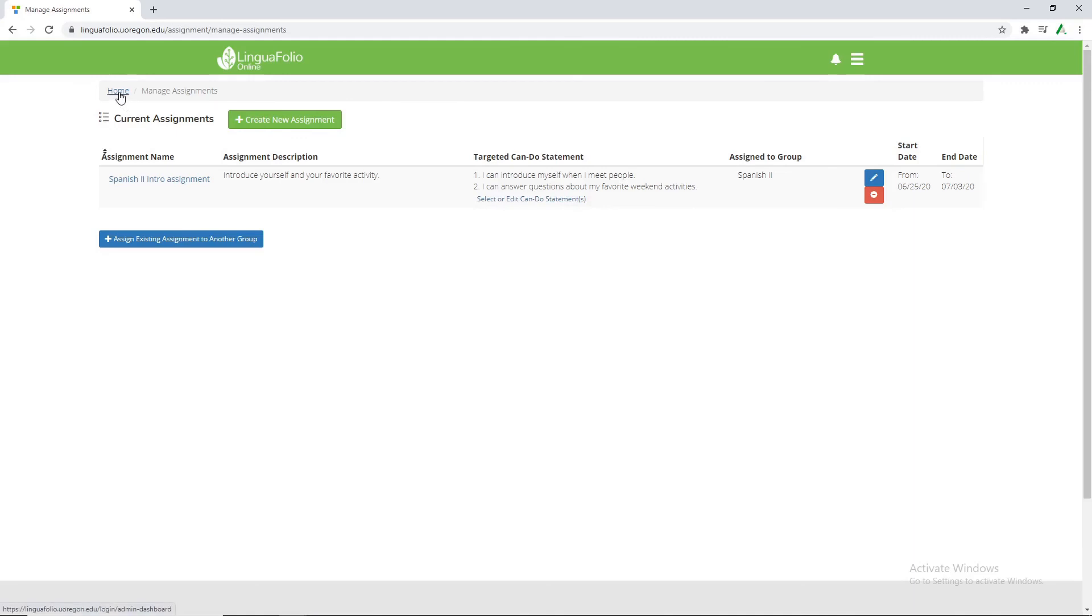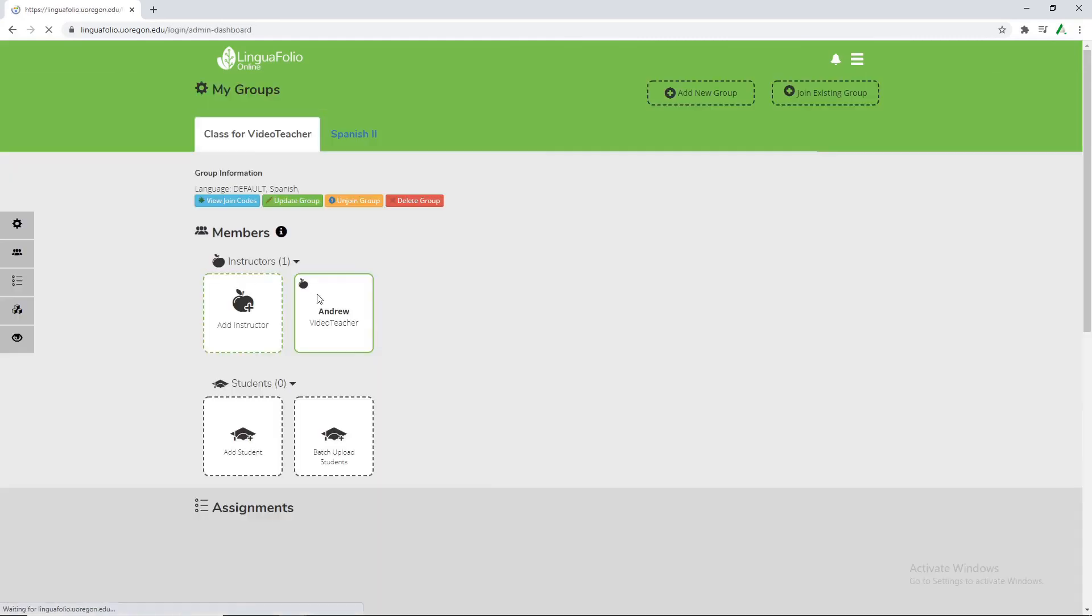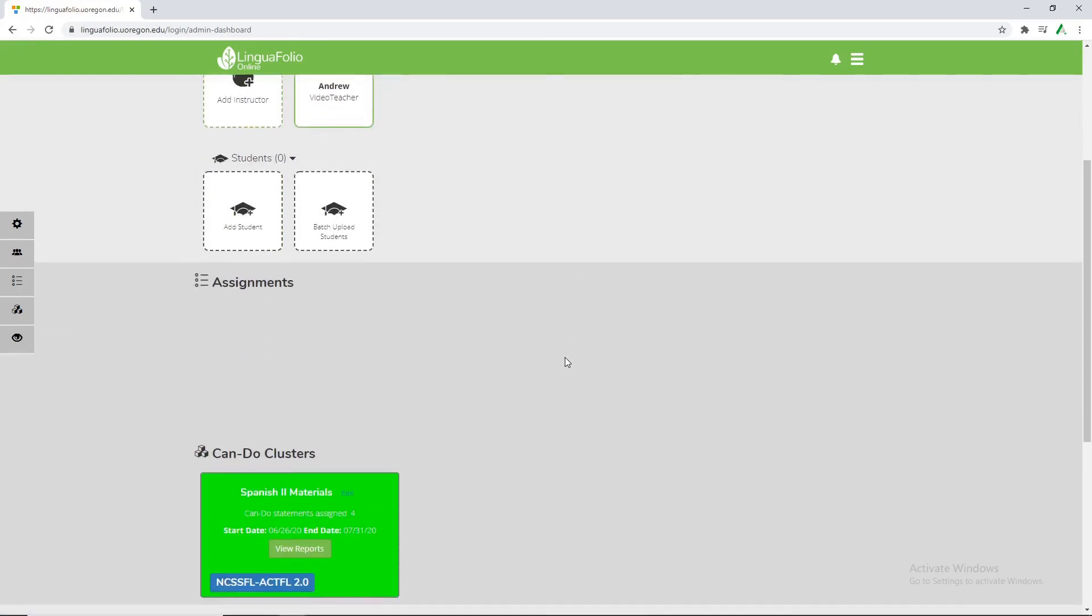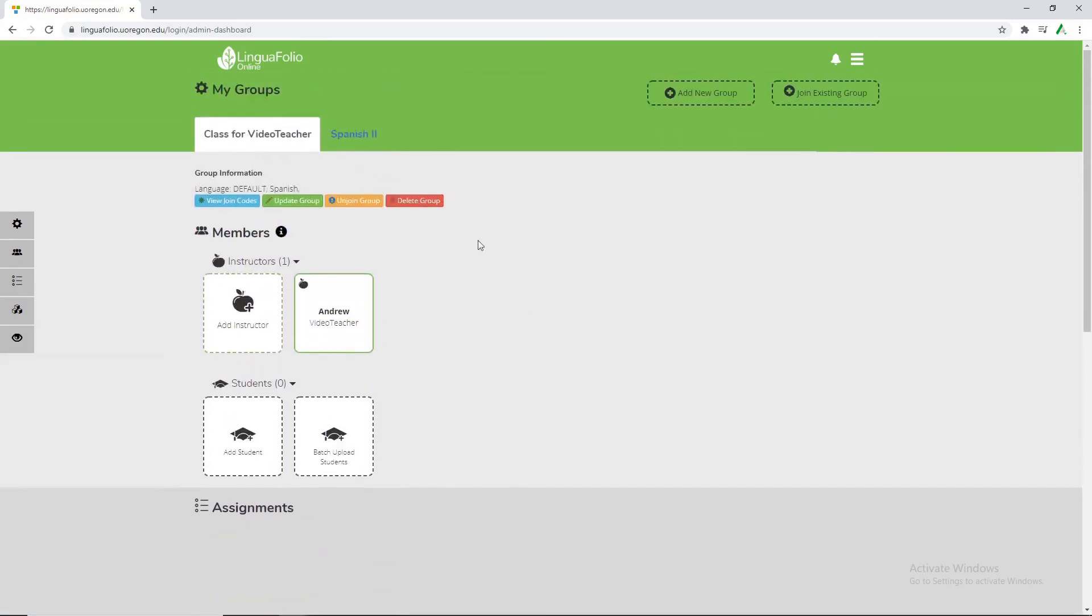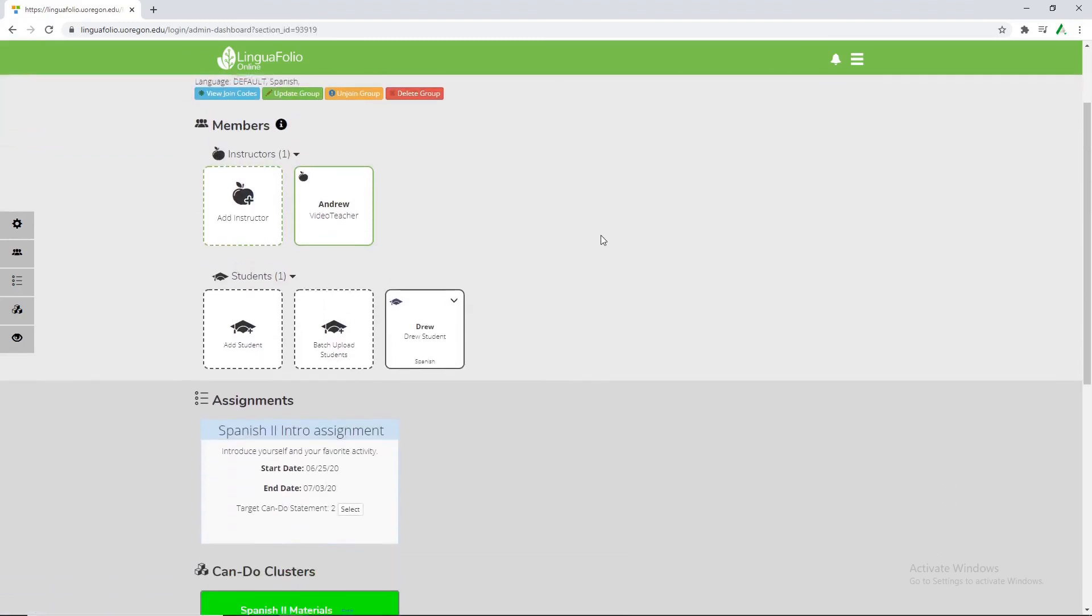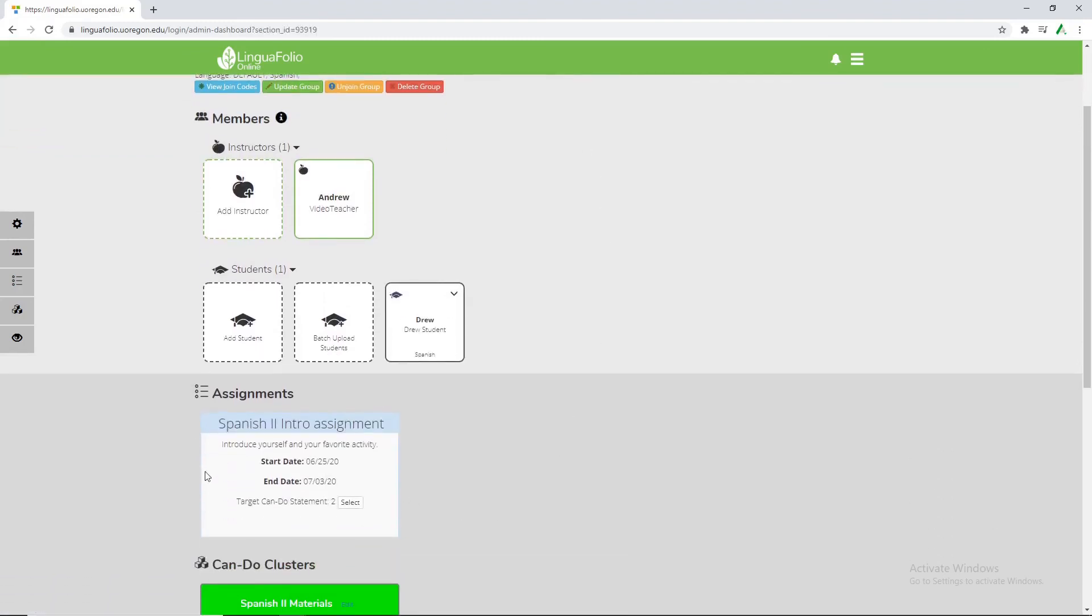So if we go back to the home screen and we want to make sure we're on the spanish 2 tab. We can see our new assignment.